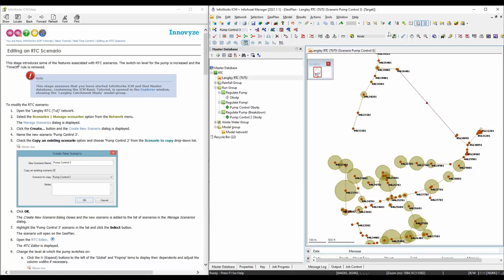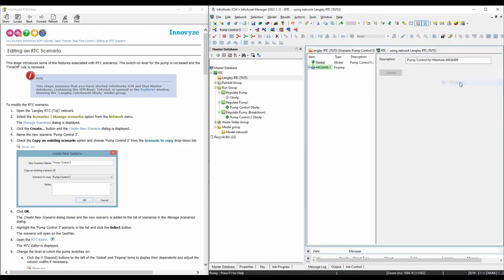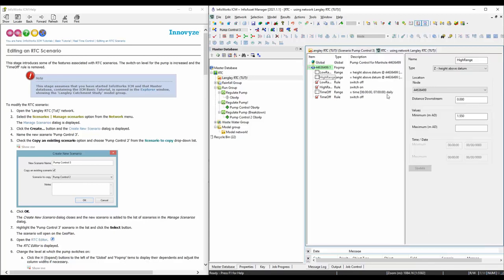Next, we're going to edit the table. You can use a window or you can just click on this button and go to the RTC editor. Here is everything we have. So what we're going to do first is change the height range — I want to change this from 1.55 to 1.7.